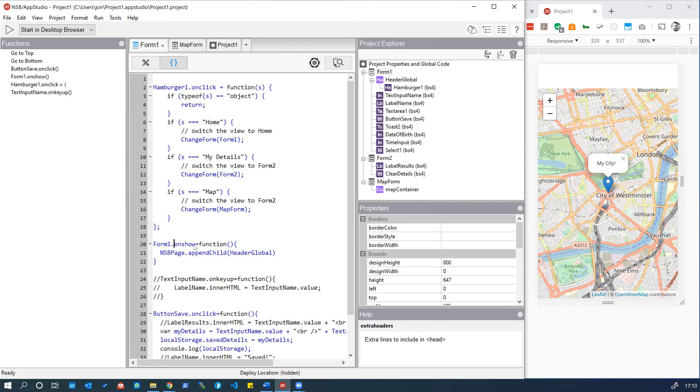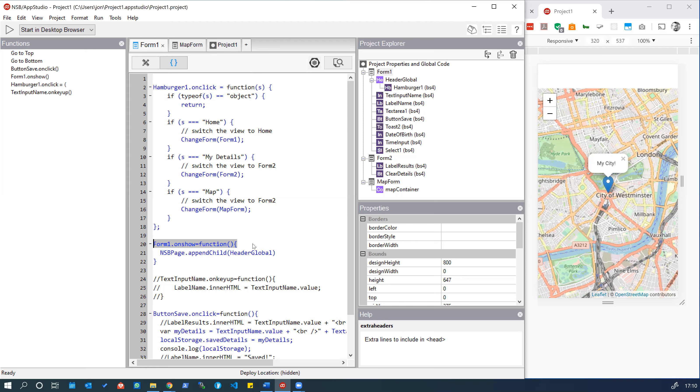Now of course, now that we changed the default form to be the map form instead of form one, this isn't triggering when we load the map form the first time. This is a good example of code that maybe was fine at the beginning of our app but when we made some changes it introduced a bug.